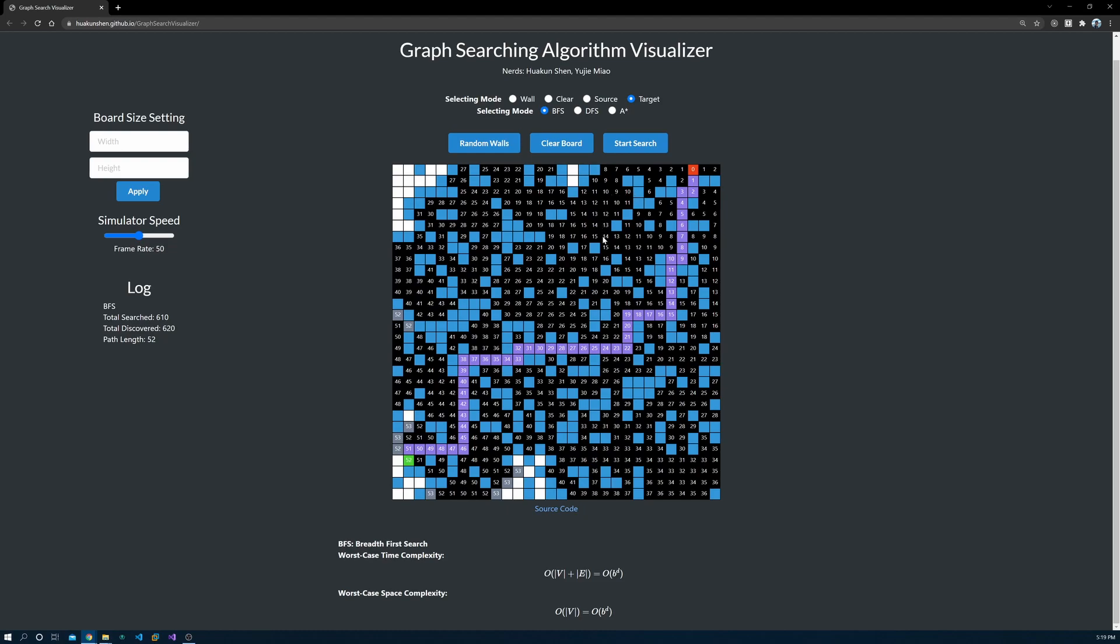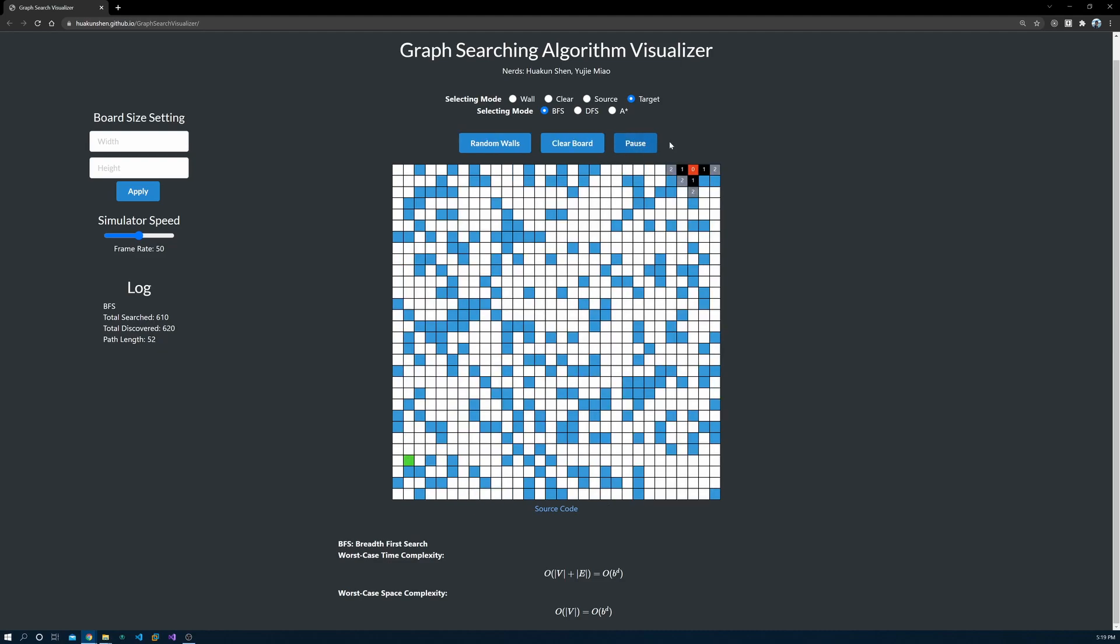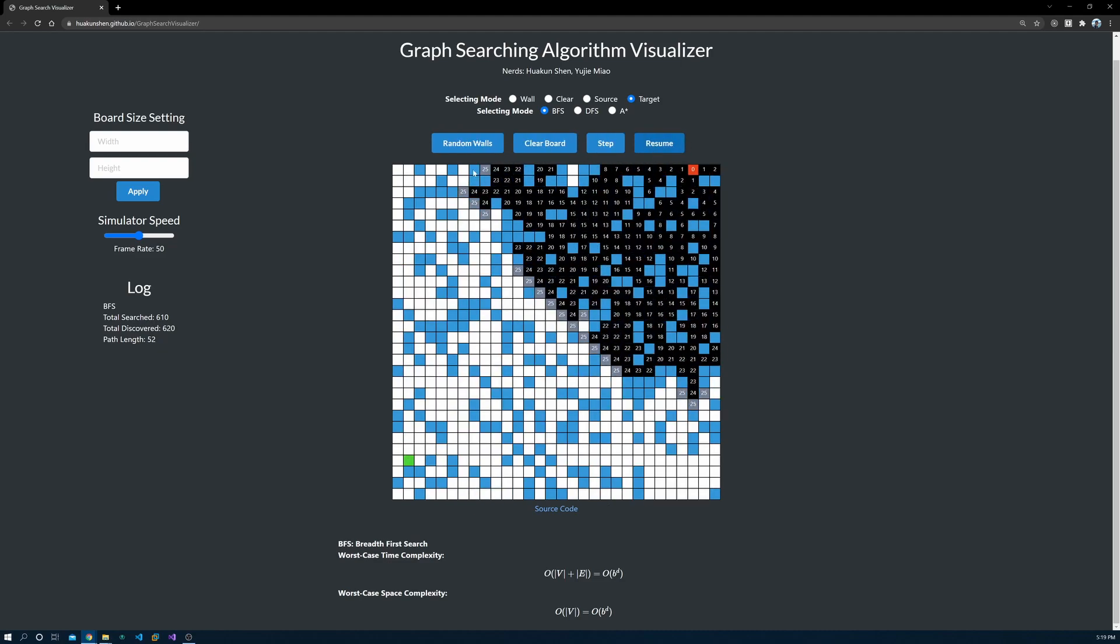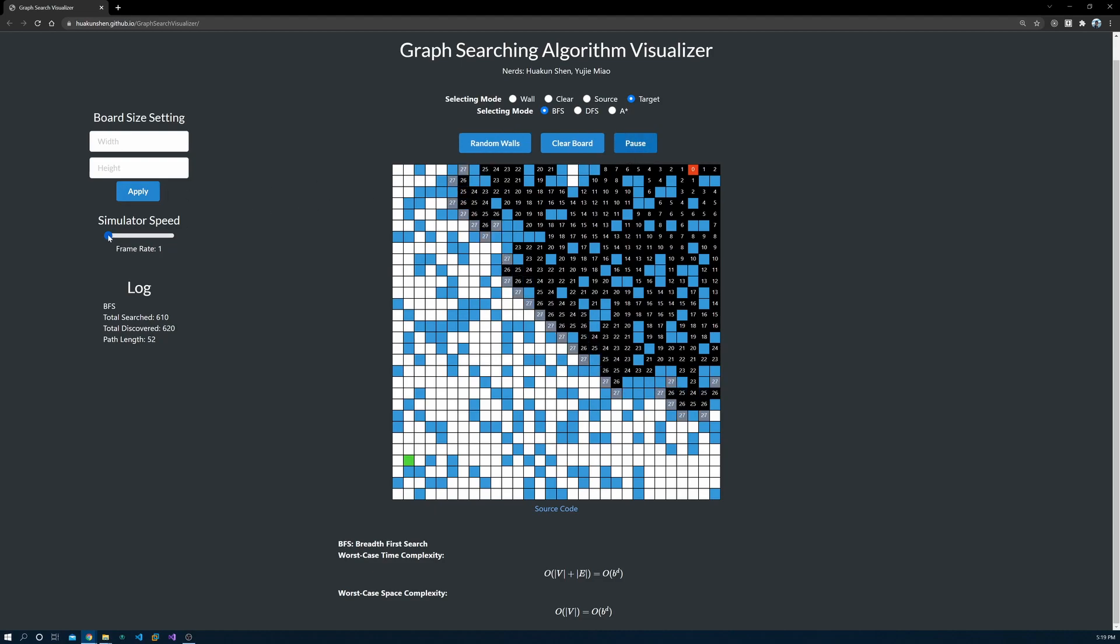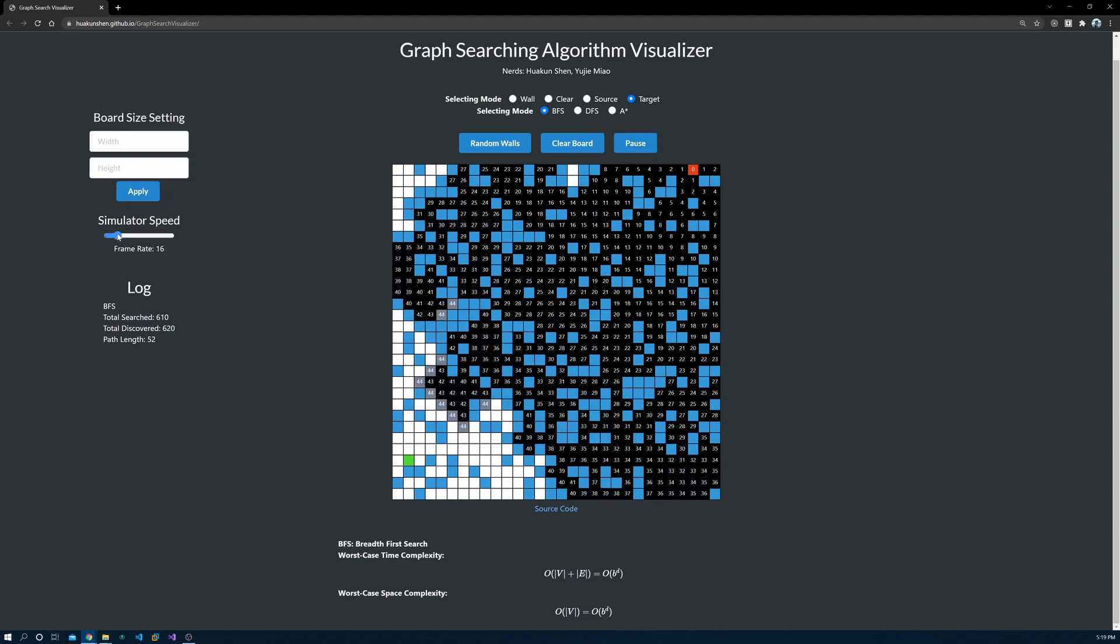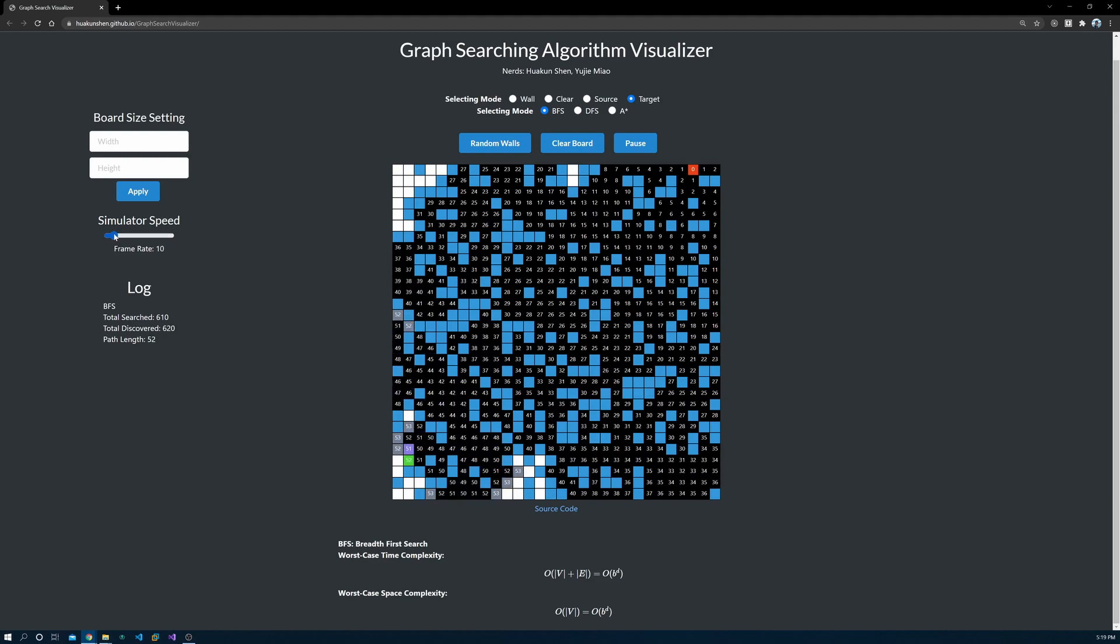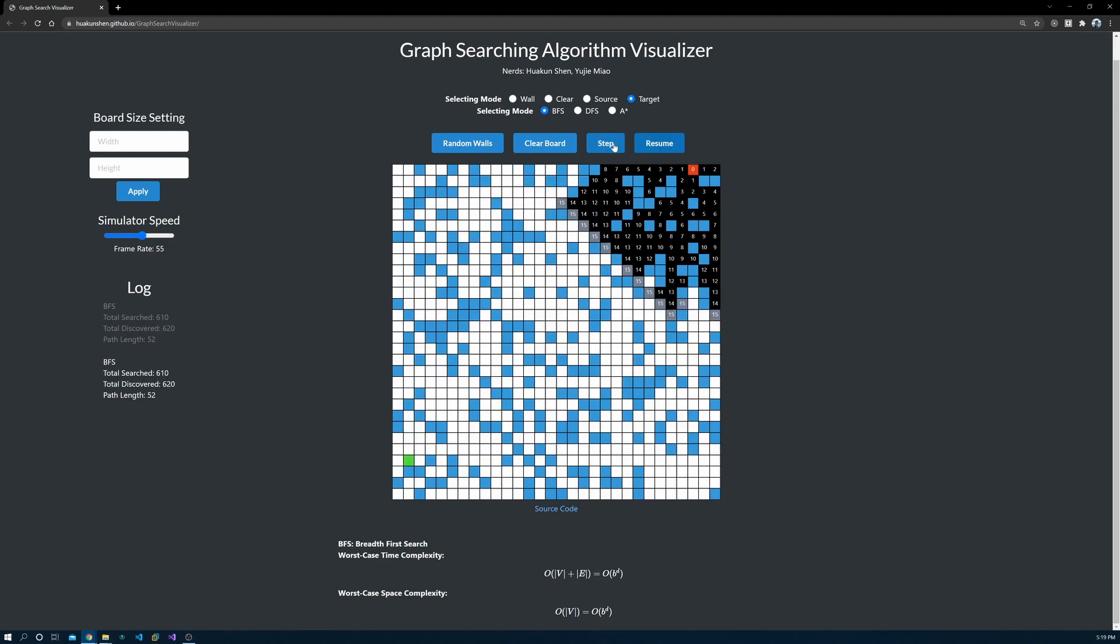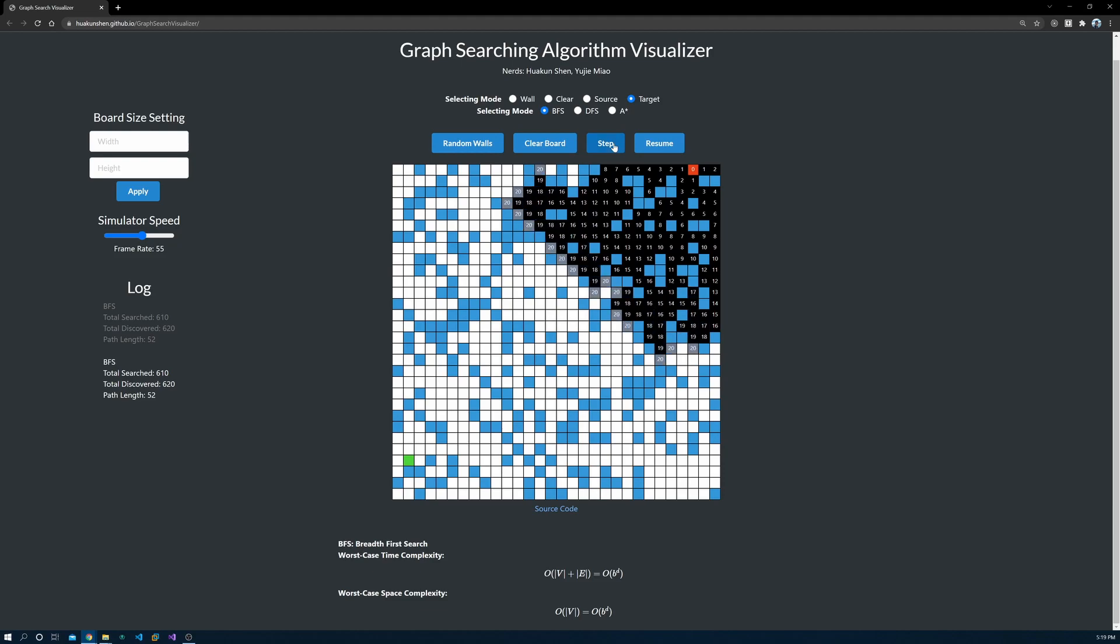The animation may be too quick for you to see what's going on. I provided a few tools to slow the animation down. You can pause the animation when it's running. You can change the simulator speed so that it runs very slowly, and you can even click the step button to run the animation step by step like a debugger.